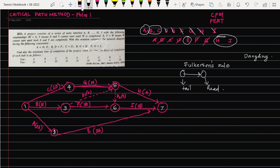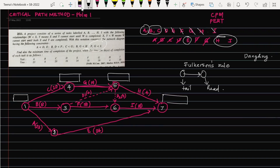We can see that Fulkerson's rule is followed throughout the network diagram. Now, before proceeding to the next stage, let us mark the earliest times and latest times in boxes above each node. Each box is divided into two cells — the first cell for earliest time and the second for latest time. We shall compute earliest times first, then come back and fill in the latest times.